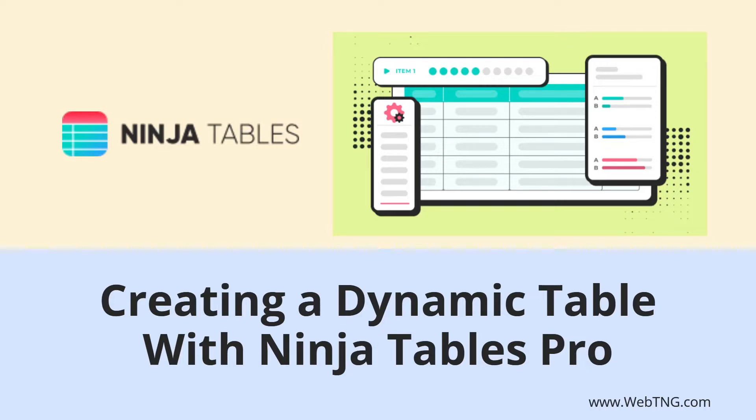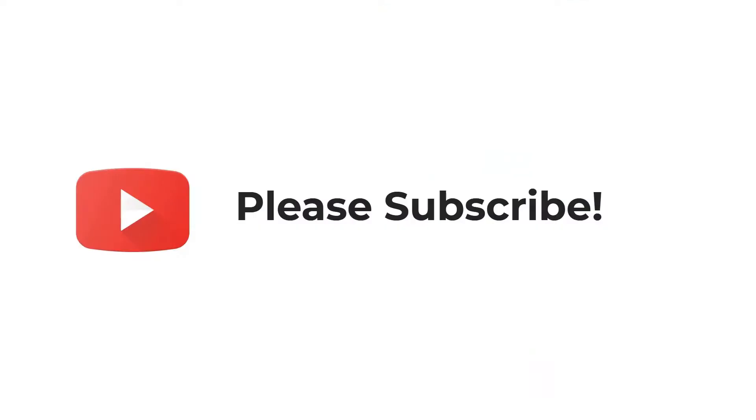In this video I'm going to do a quick tour and then I'm going to do a walkthrough using Ninja Tables Pro to display the records from a custom post type. If you like the video please subscribe. It helps to spread the word about the channel.